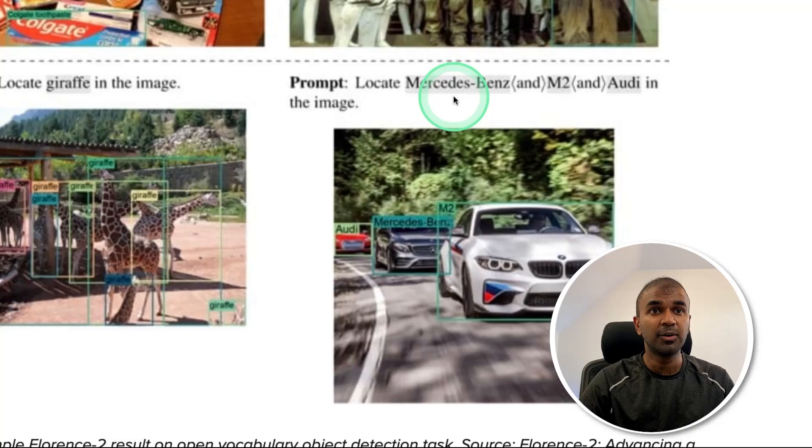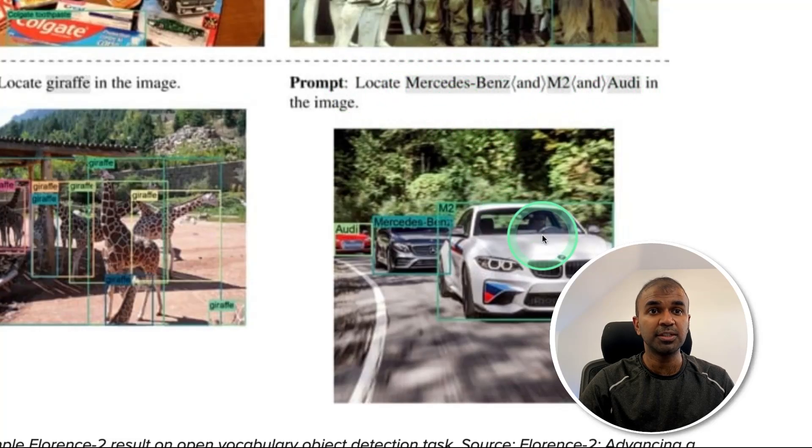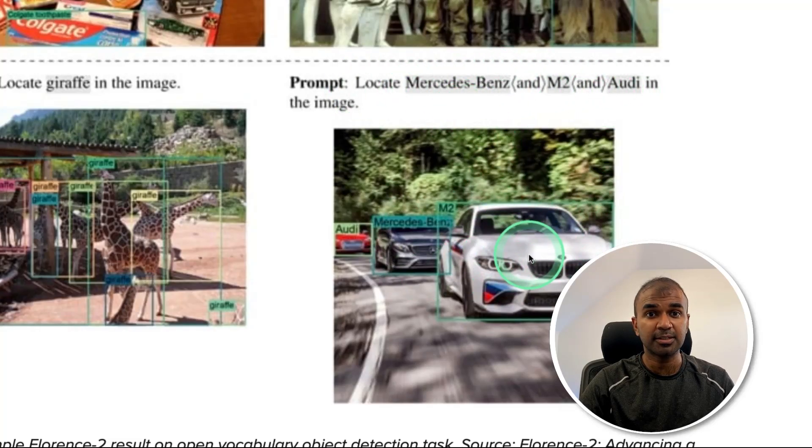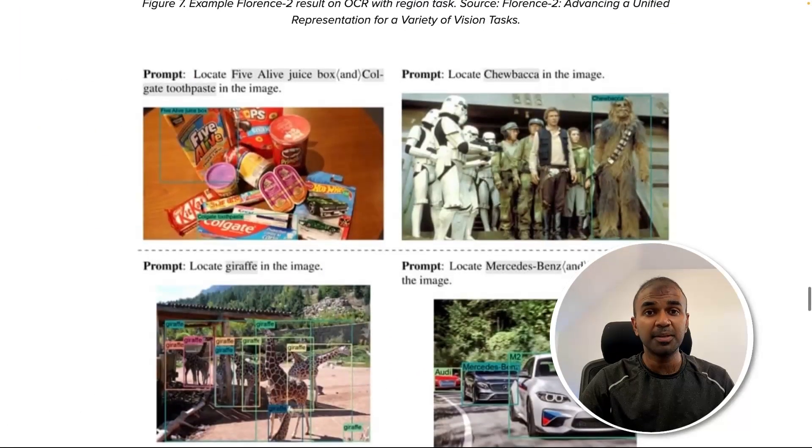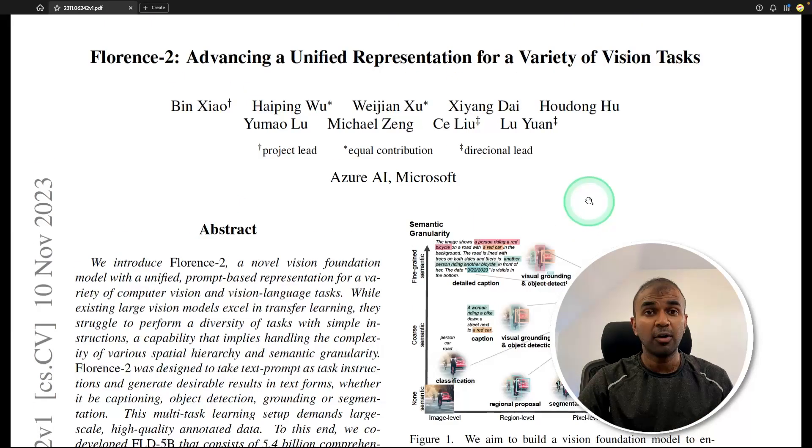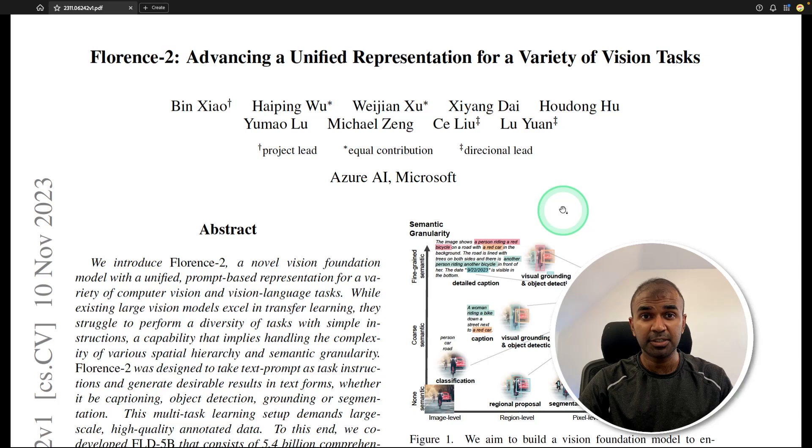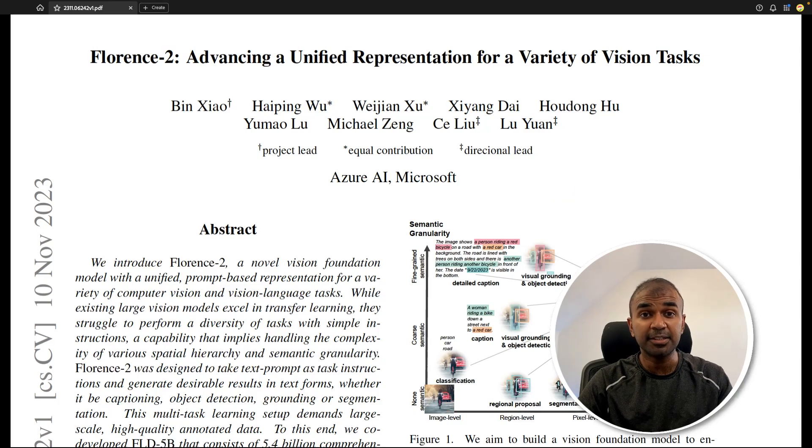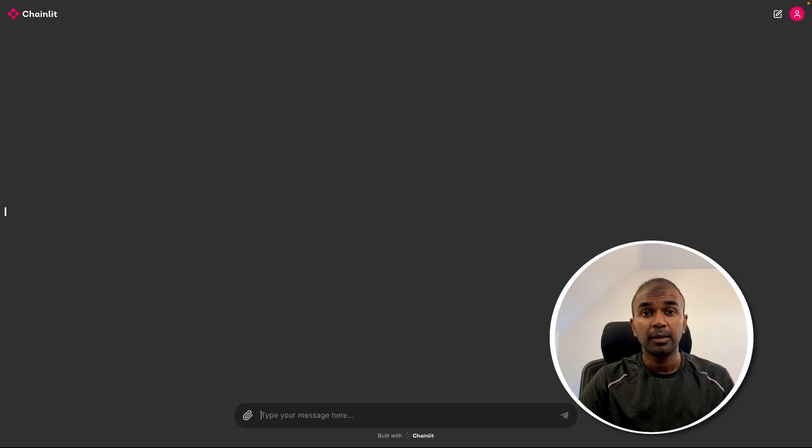Similarly, locate Mercedes-Benz M2 OD, then it's able to locate that. And it's quite amazing that with a small size model, this is possible. An overview of the paper with model architecture and dataset preparation.